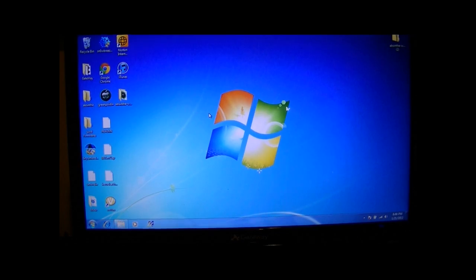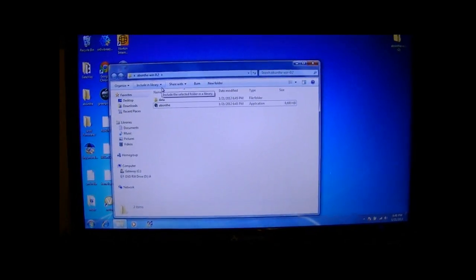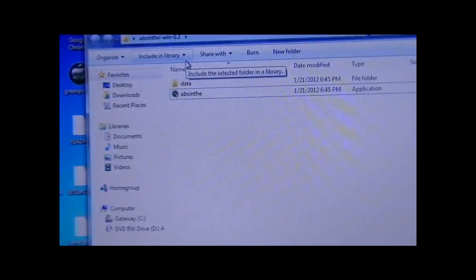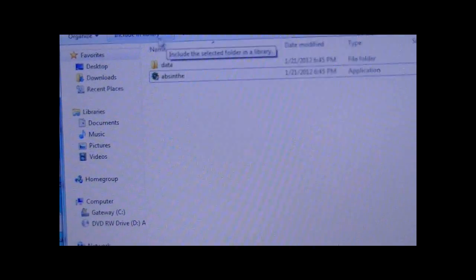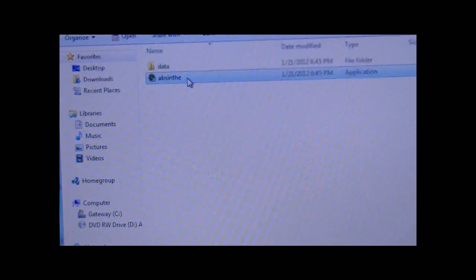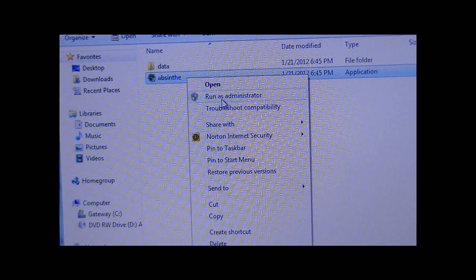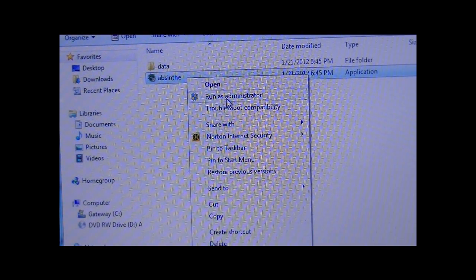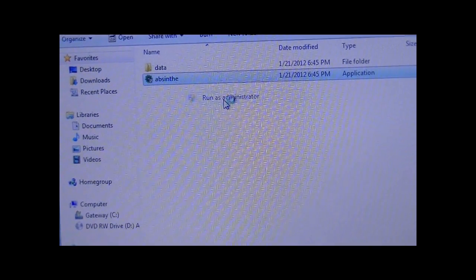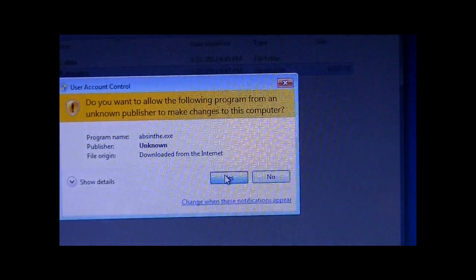So what you're going to want to do is download the program and extract it to your desktop like this. And if you're on Windows, what you're going to want to do is right click the program and press run as administrator and then press yes.